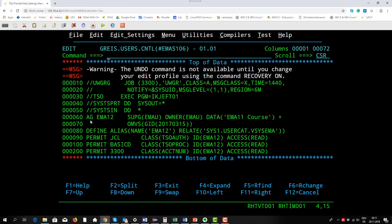With the data definition name SYSTSIN I can give in now TSO commands. One TSO command now is AG. AG is the abbreviation for add group. With this RACF command I add a group to RACF and the group name is EMA12. It's the group I showed you before with one of our attendees Sebastian Wind. The superior group is EMAU.